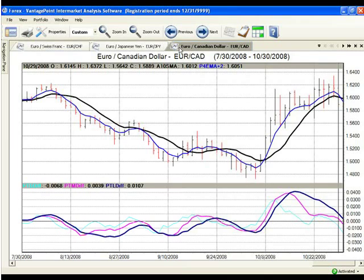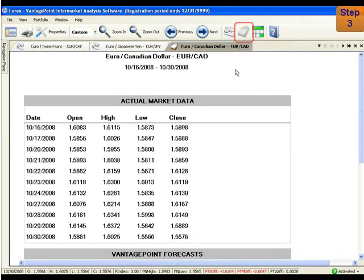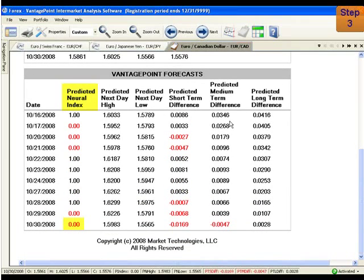If this chart meets your criteria so far, let's switch to the daily report for the same trading day and look at the predicted neural index for additional confirmation. For example, a predicted neural index of one could confirm an upward crossover. Conversely, a predicted neural index of zero could confirm a downward crossover, which is what we're looking for in our example.